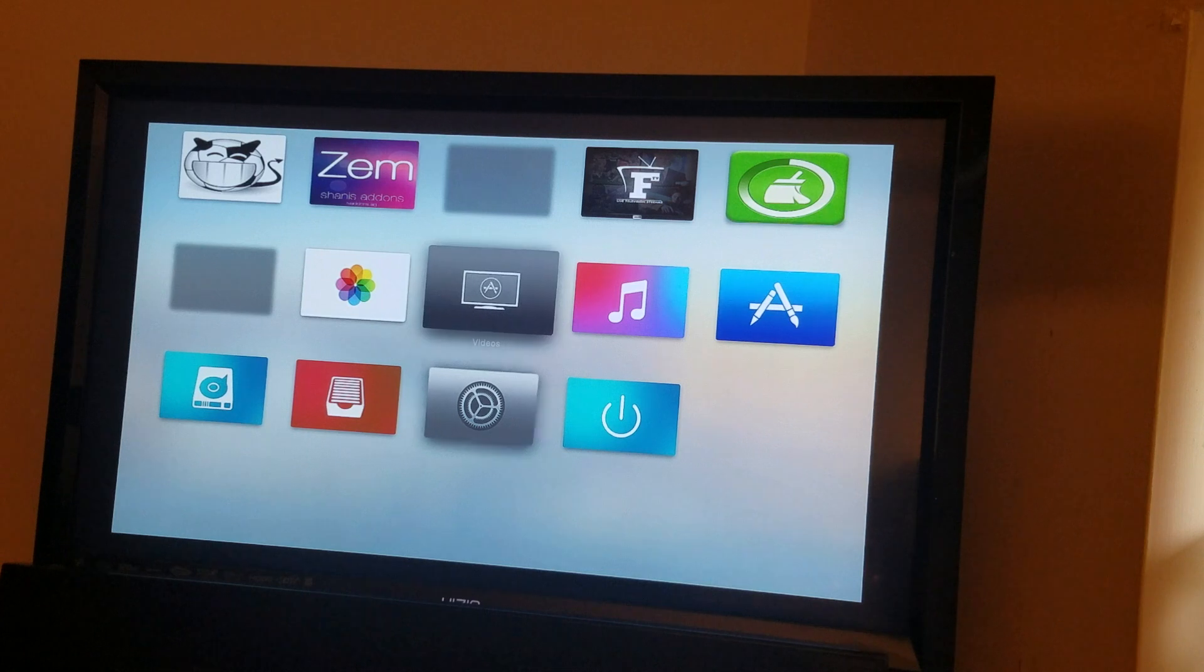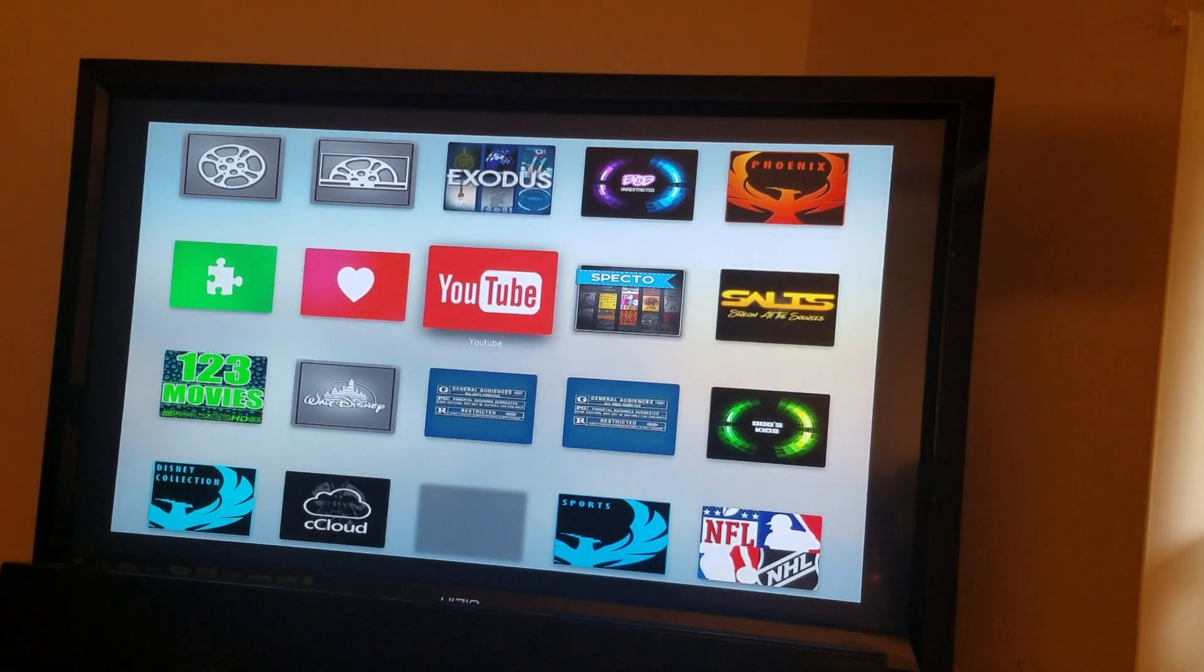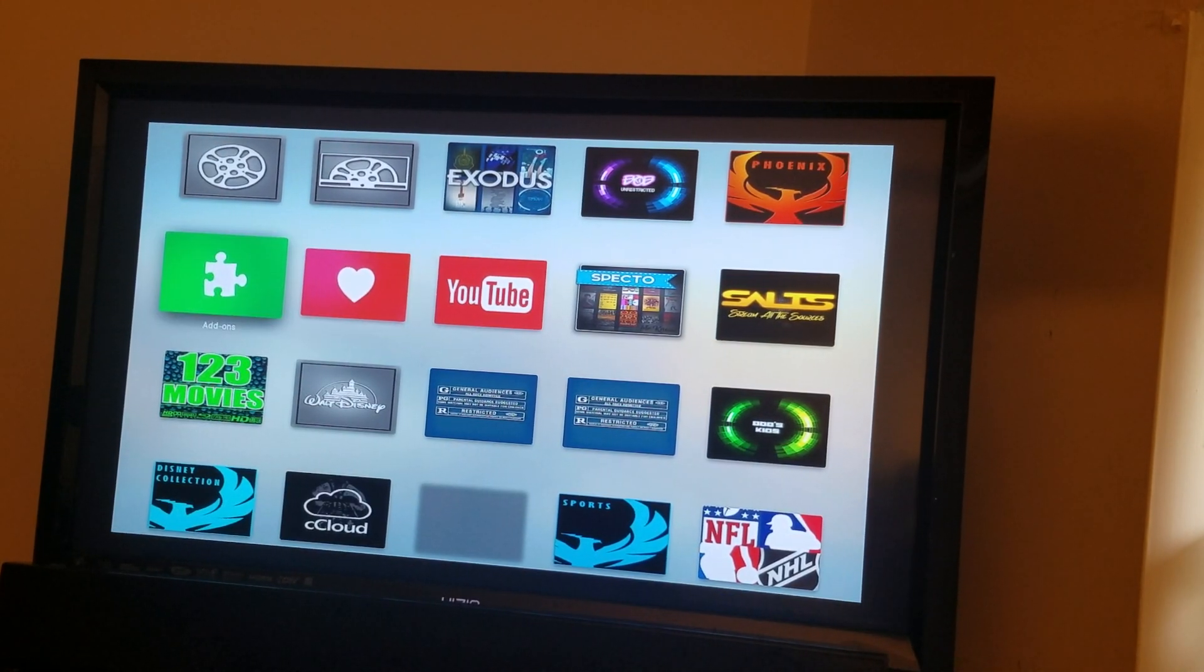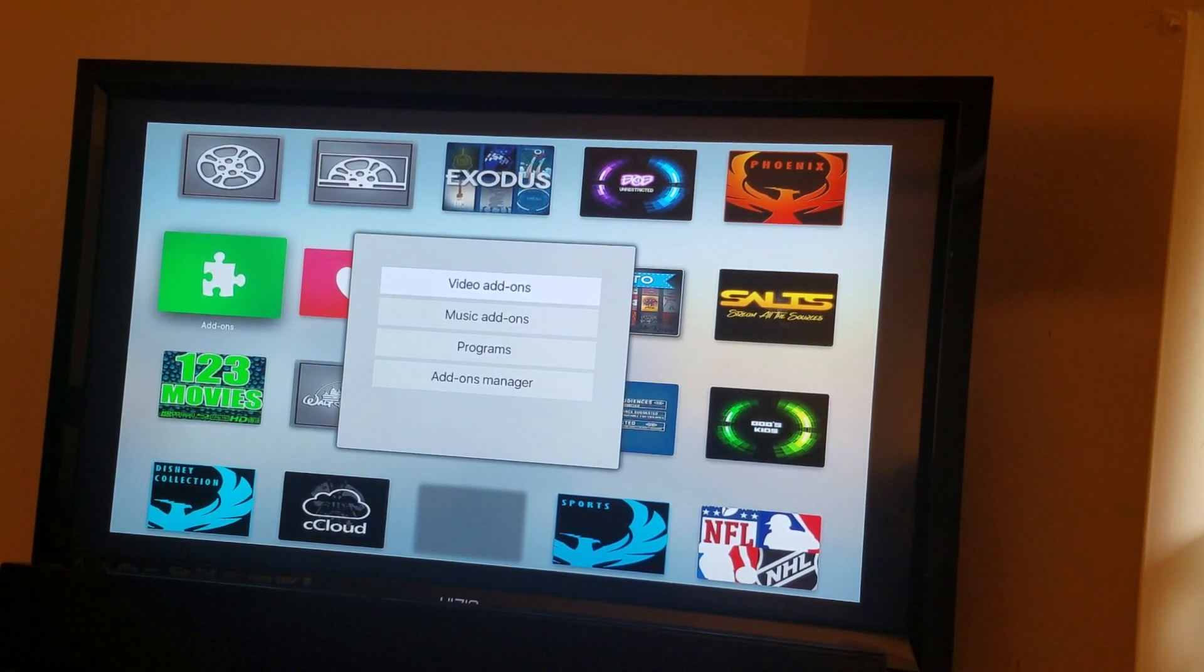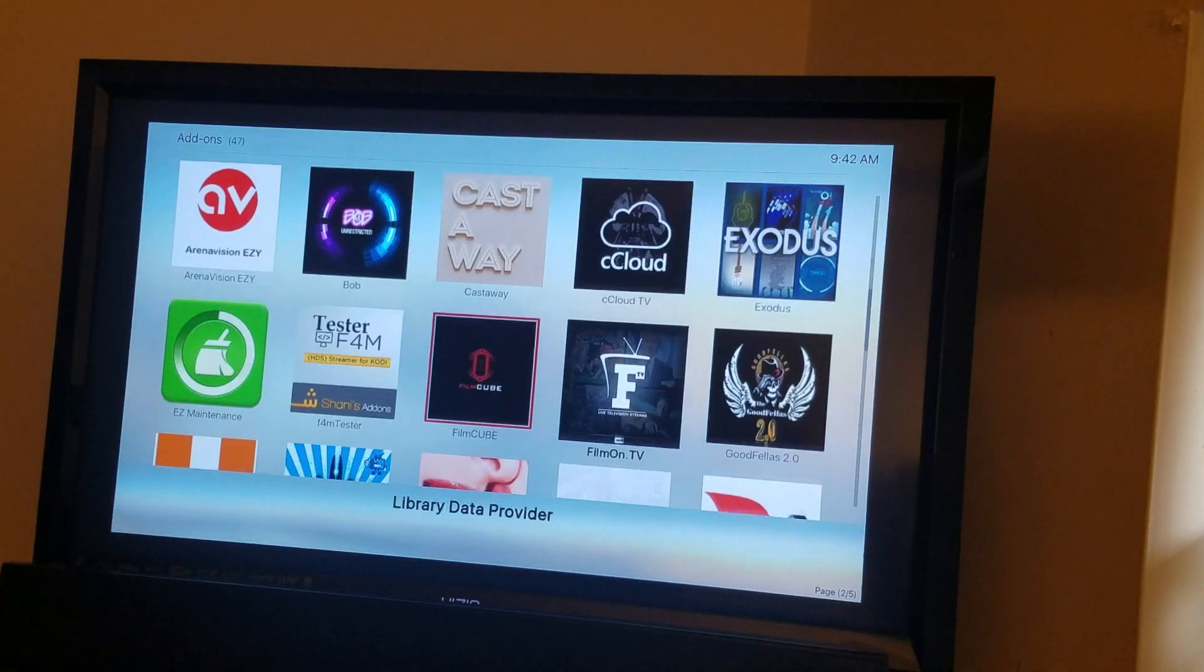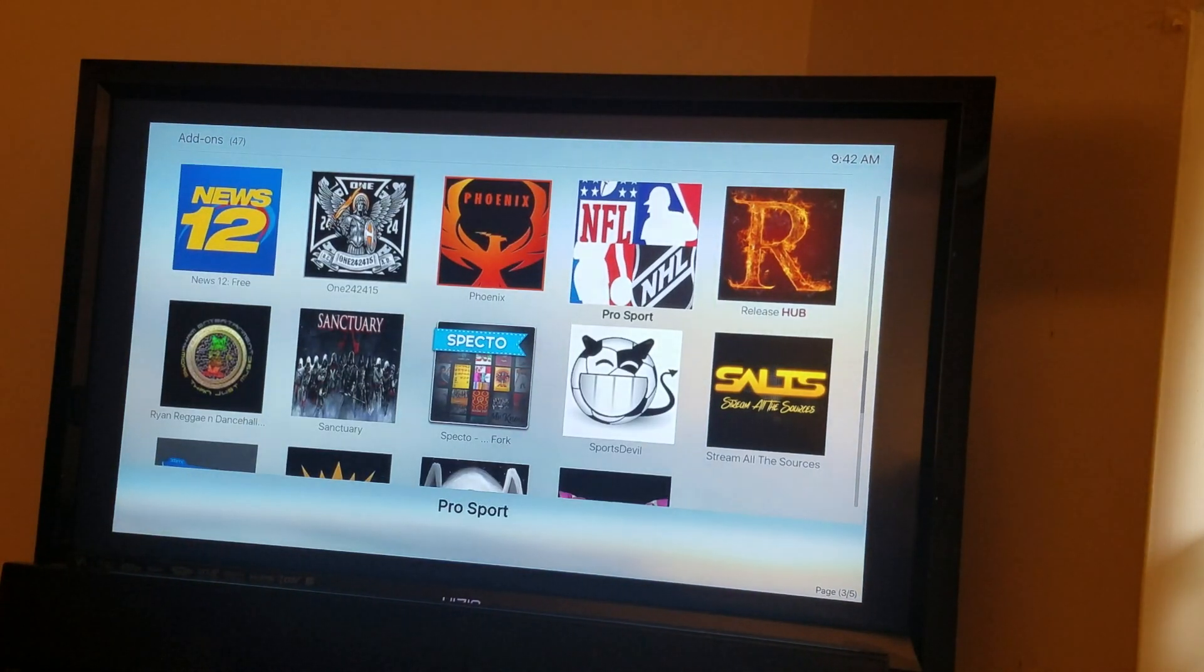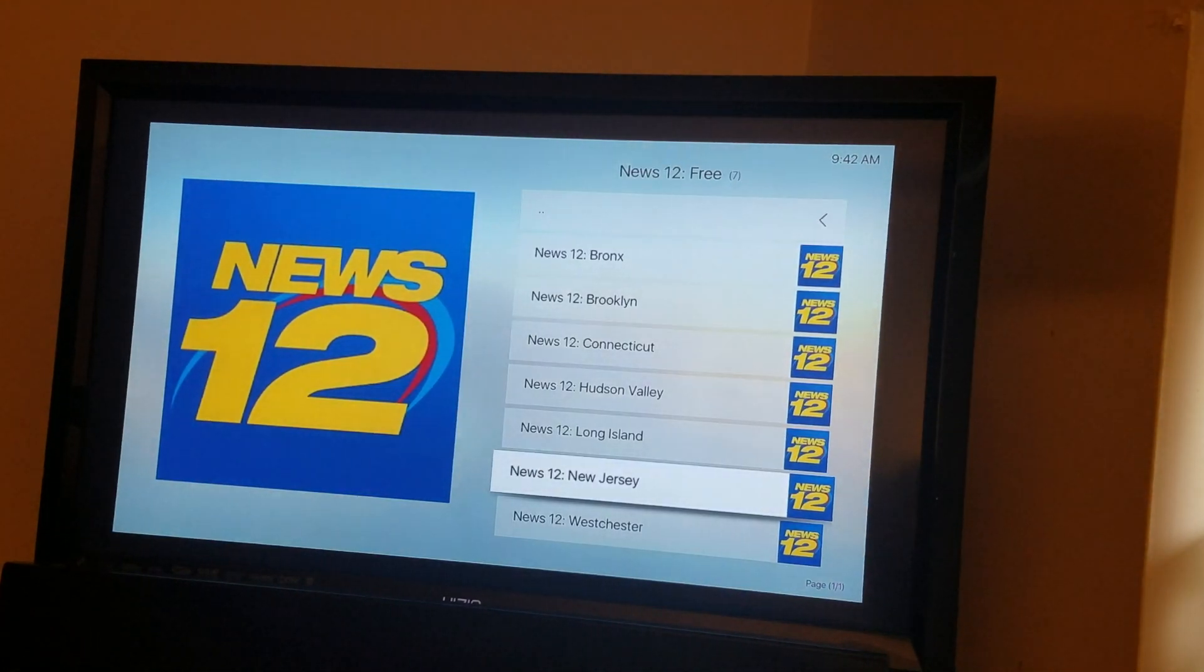And if you have a different build, you just go to video add-ons. Like I have a different build with Add-ons down here. Go to Video Add-ons, come down until it says News 12, and you go into News 12